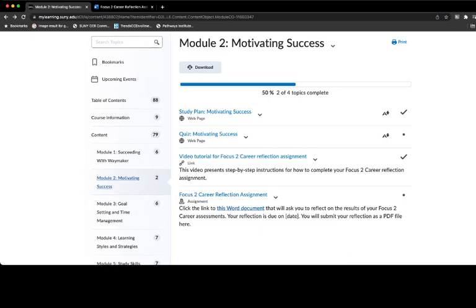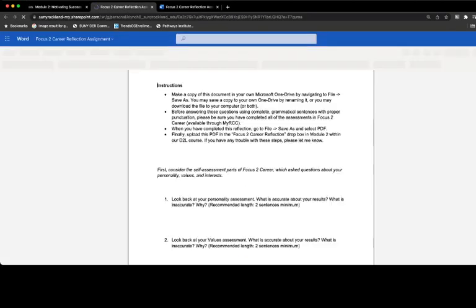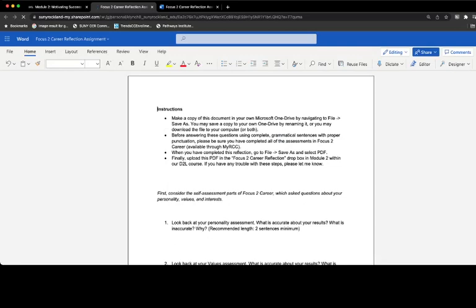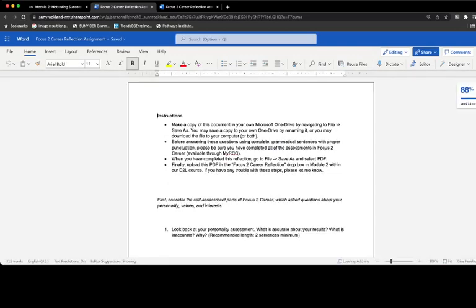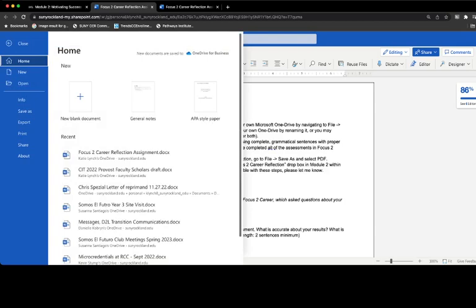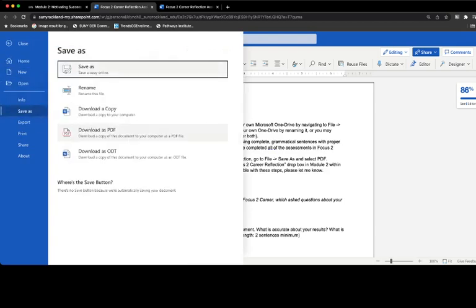The first thing you're going to do is click the link to the Word document that will call up your Focus to Career Reflection. The instructions on top are organized into four different categories and we'll go through each. The first thing you're going to do is make a copy of this document in your own Microsoft OneDrive. The way to do that is to navigate to File and then go to Save As. As soon as you do that, you'll see that you have a number of options.